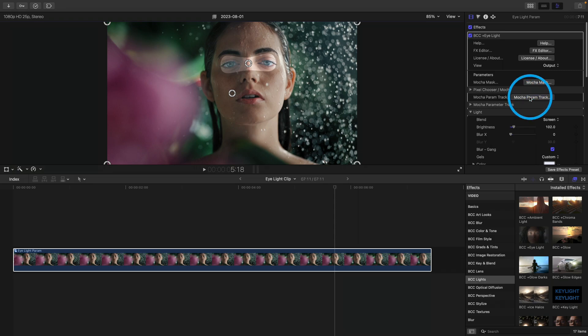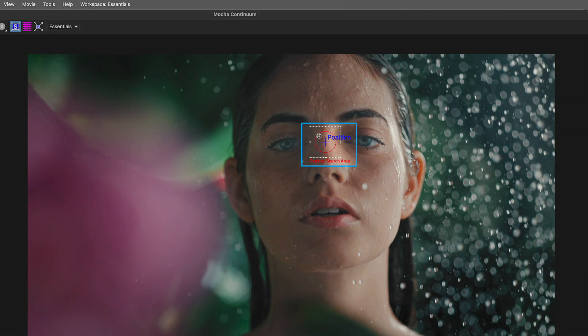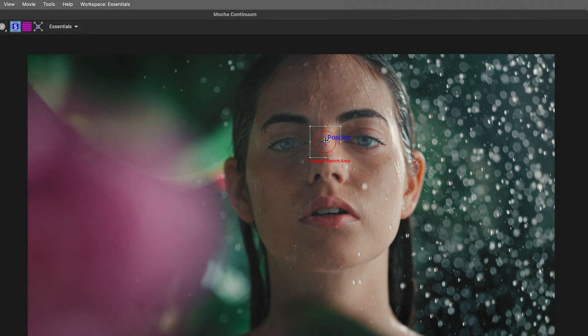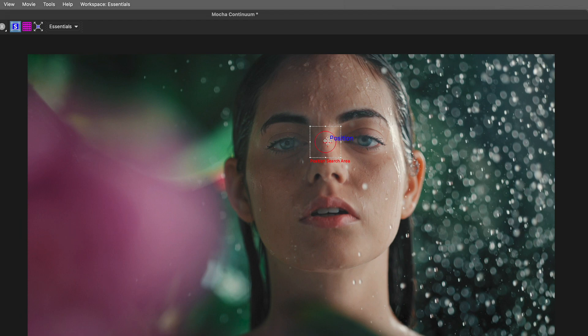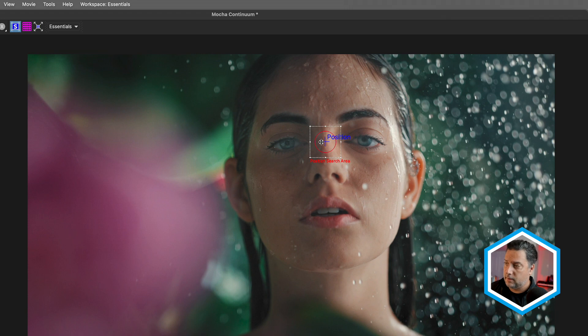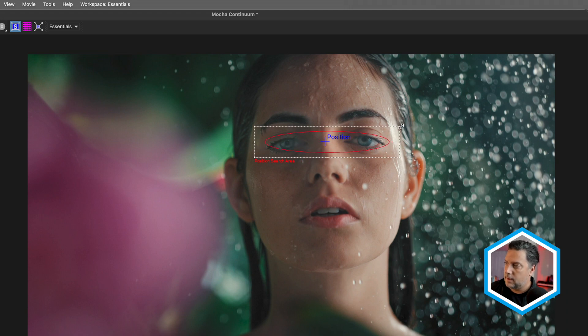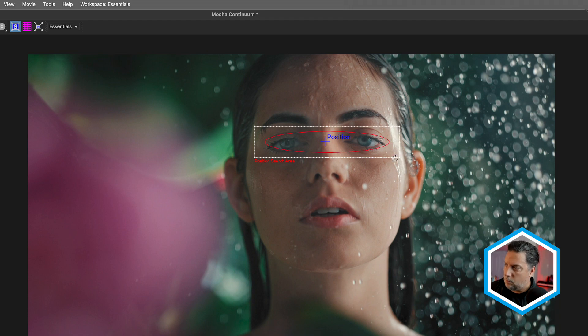Now in order to track this, I'm going to head to the top of the effect and click on that Mocha parameter tracking button. Now I'm inside of Mocha and I see two on-screen controls in the middle of the viewer. The crosshair represents where the tracking data is going to be applied to, and in this case, it's in the center of the eye light. This outer circle represents the area that we're going to search for this point. I'm going to increase the search area, just going to make it the size of the eyes. I'm also going to rotate this slightly.